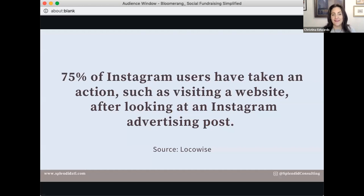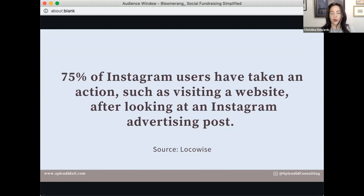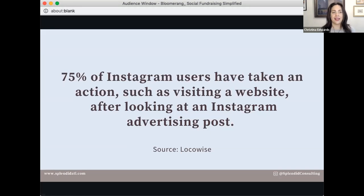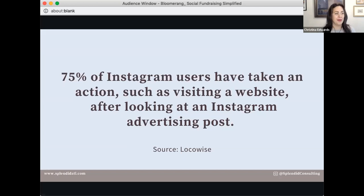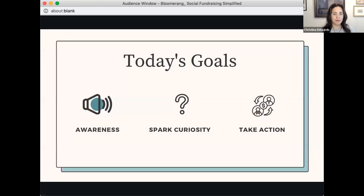75% of Instagram users have taken an action such as visiting a website after looking at an Instagram advertising post. Have you ever seen an Instagram or Facebook ad and actually bought the thing? I know I have. Sarah says she buys so much on Instagram. That is cold traffic — an ad. So think about what happens when it's warmed up. We have three main goals for today: awareness, action, and the fast-track fundraising framework.